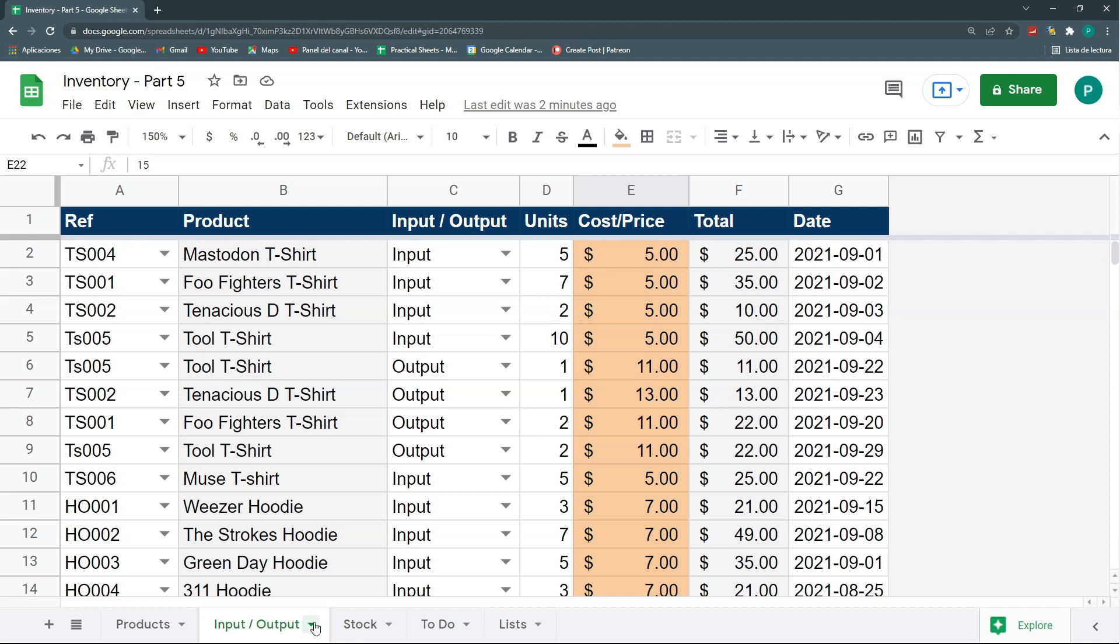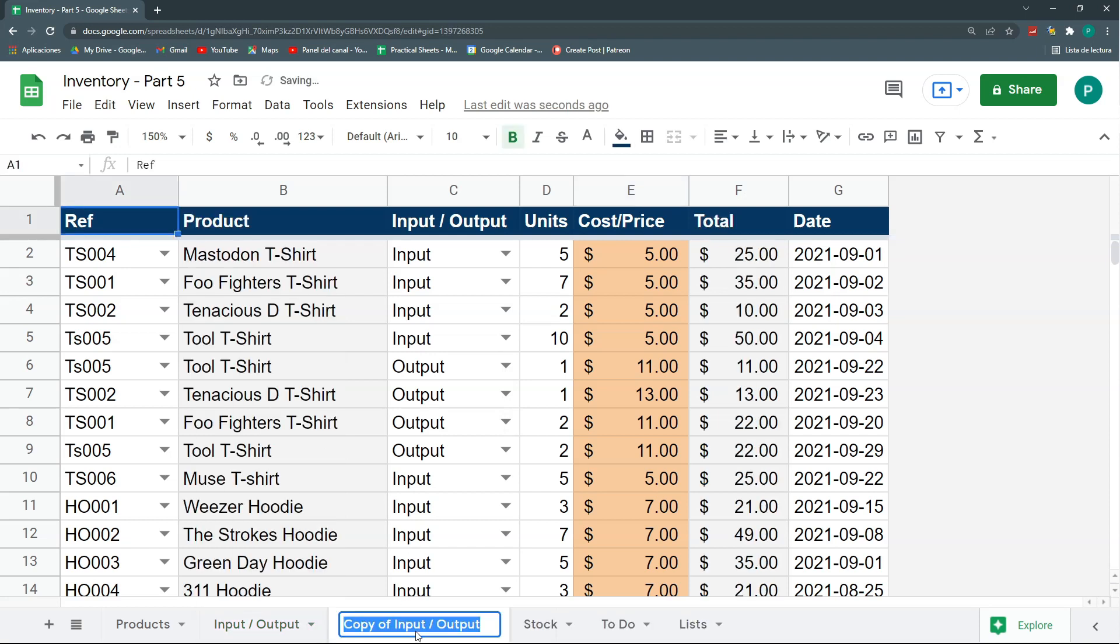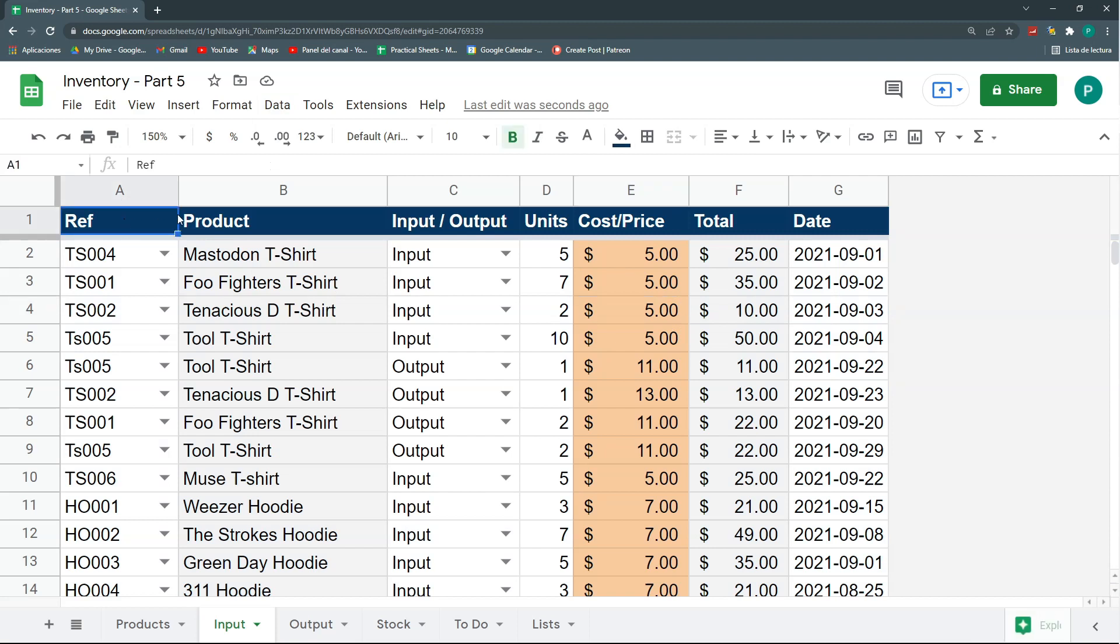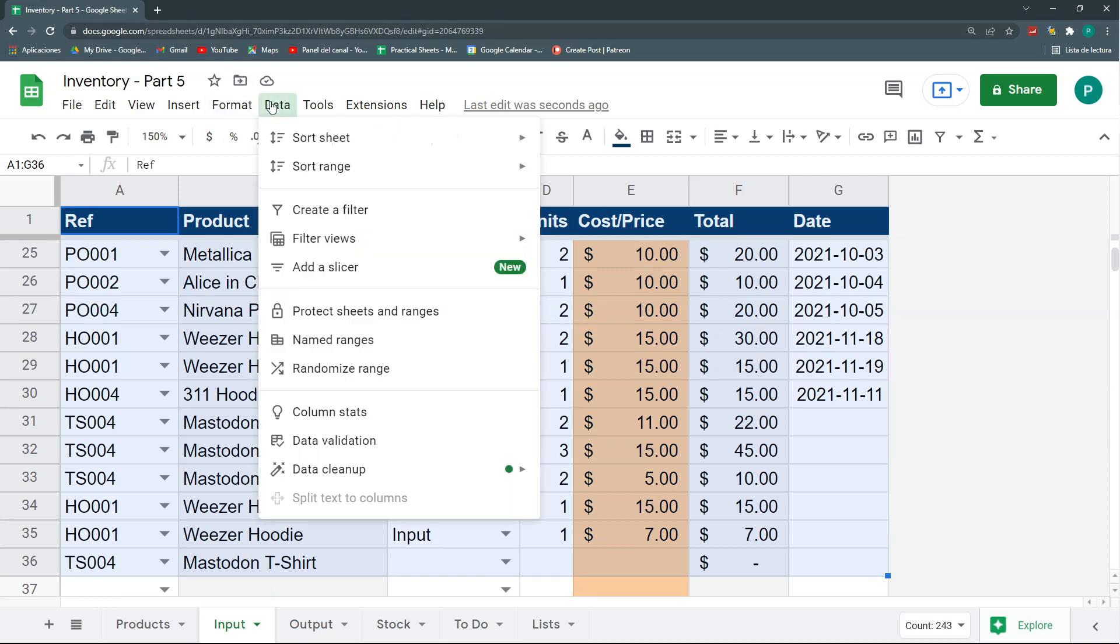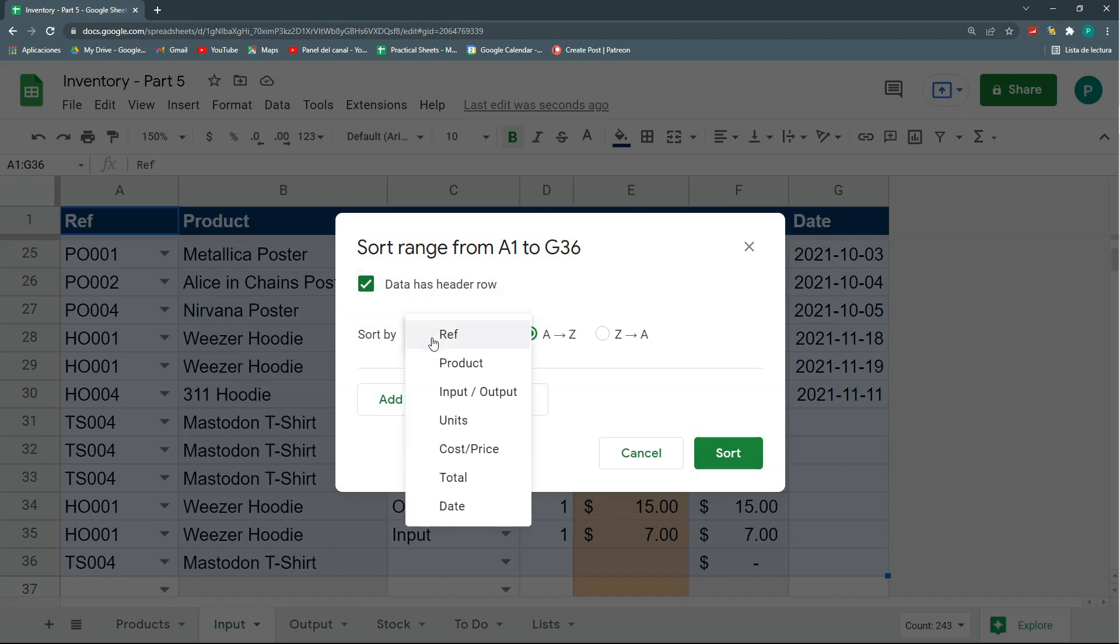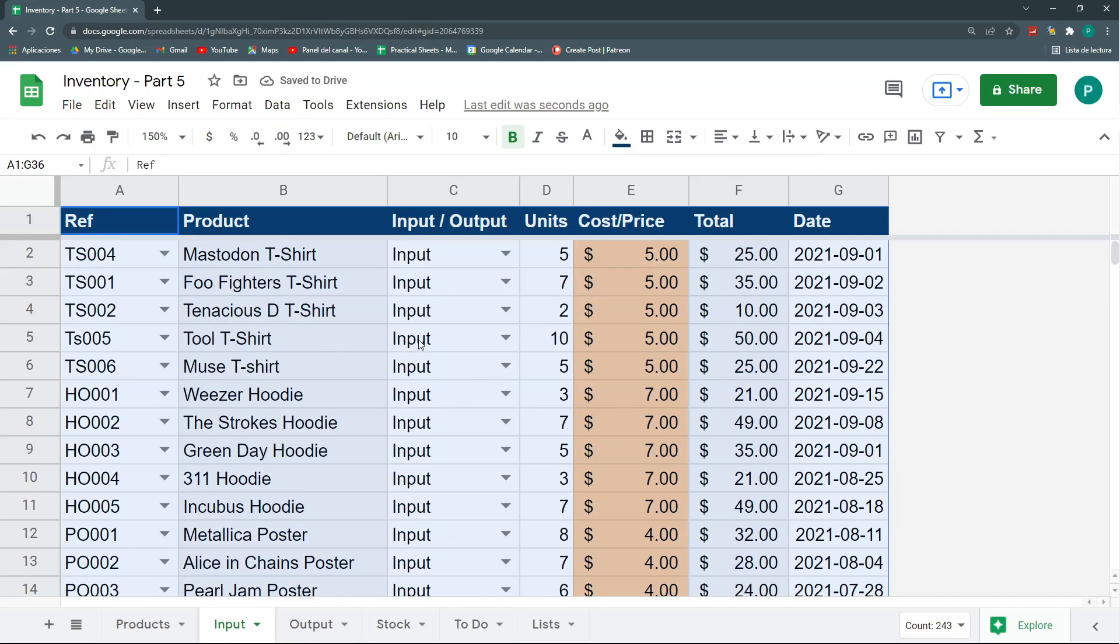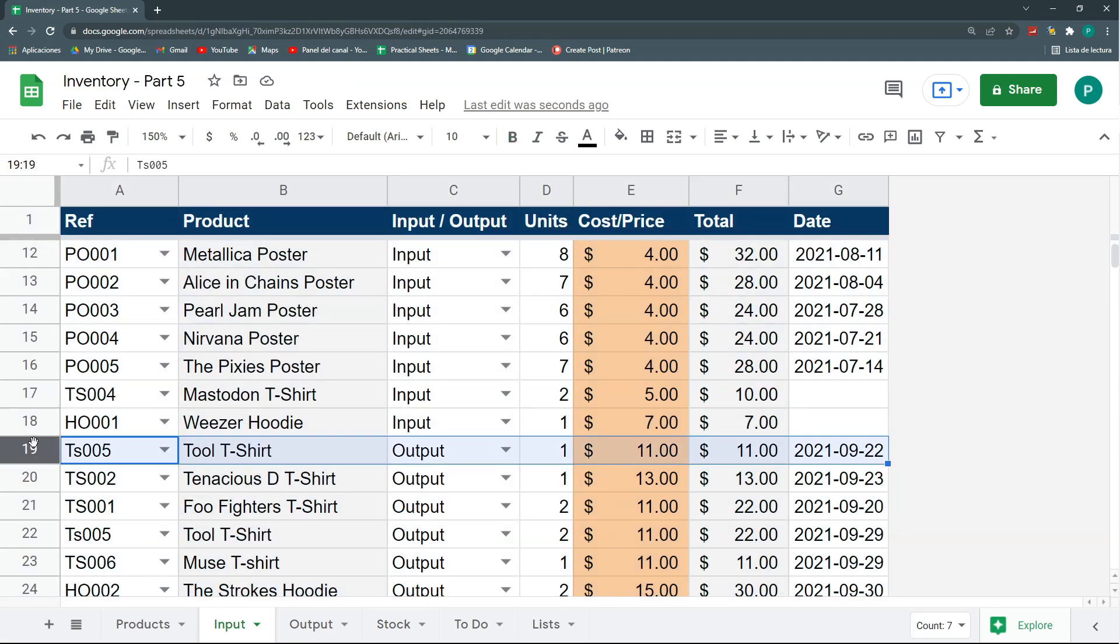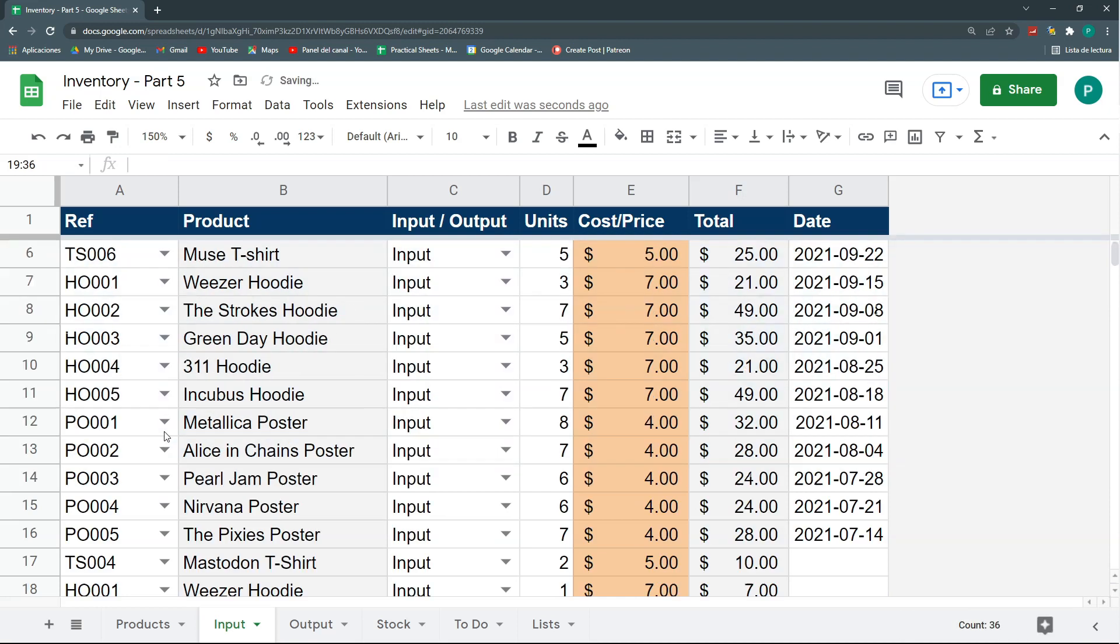So, I'm going to duplicate this sheet and call it output. And this one, we'll rename it with double click, input. Okay. So, next we're going to order this so that input is first and output is second. So, I'm going to select all my range with data with ctrl shift right and ctrl shift down. Then, I'm going to select data, sort range and advanced range sorting options. Let's say that the data has a header row. And we're going to order by input output, alphabetical order. So, perfect. And I'm going to leave only input select. And the rest I'm going to delete it. Let's delete all of this. Perfect.